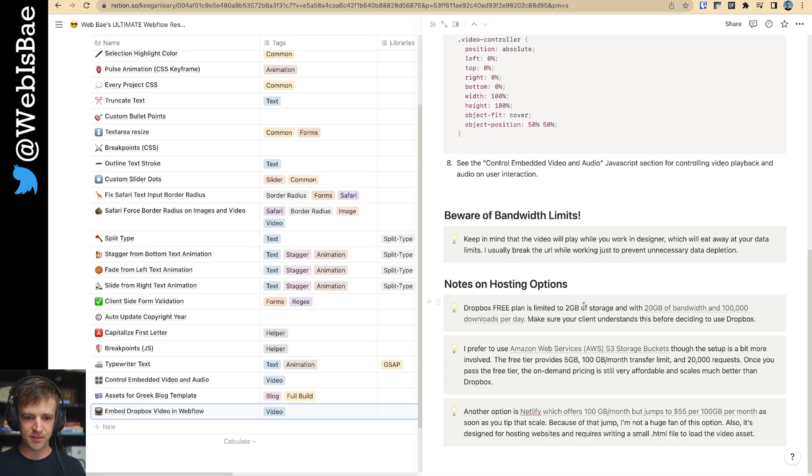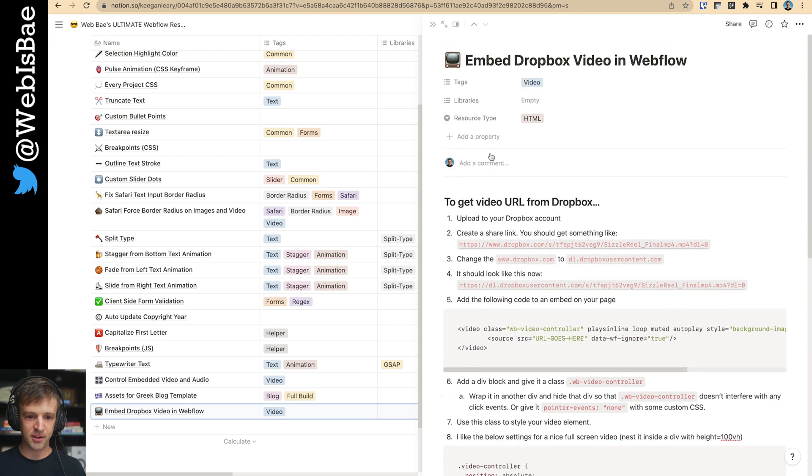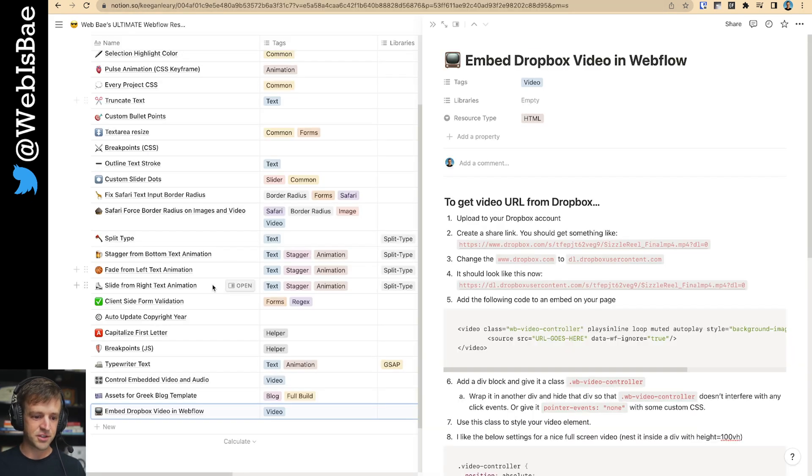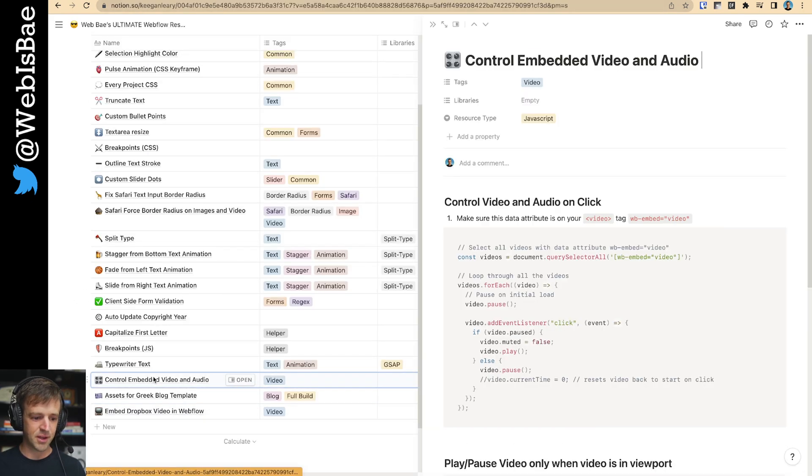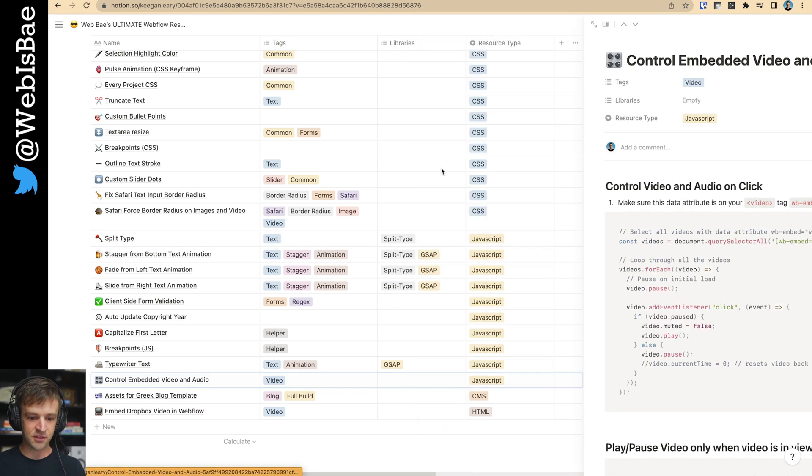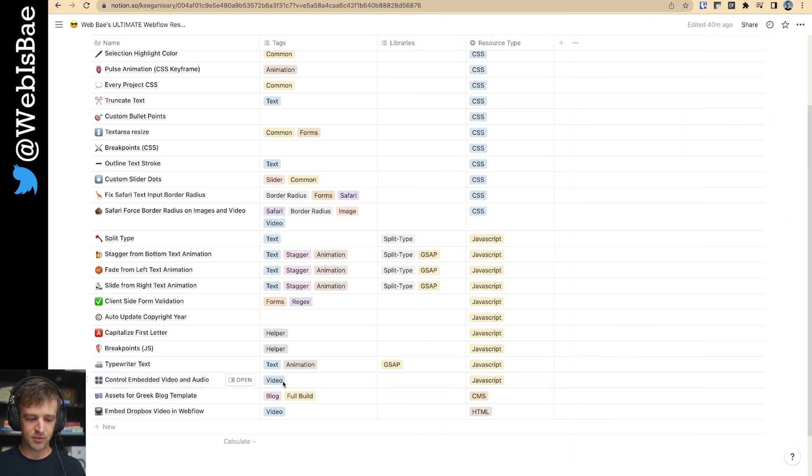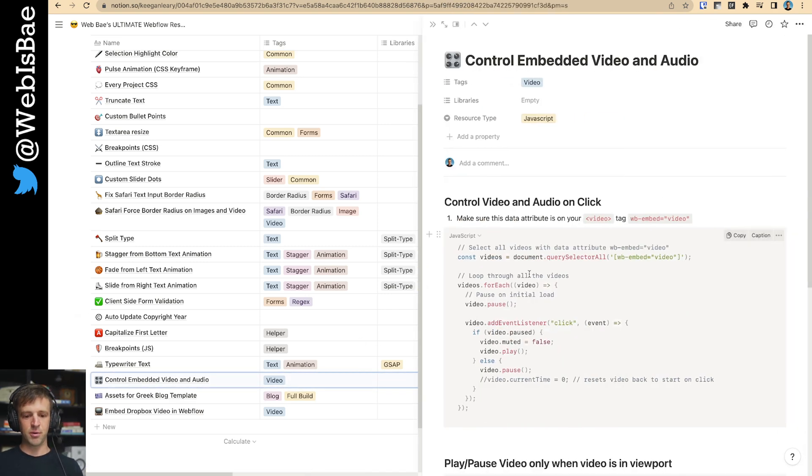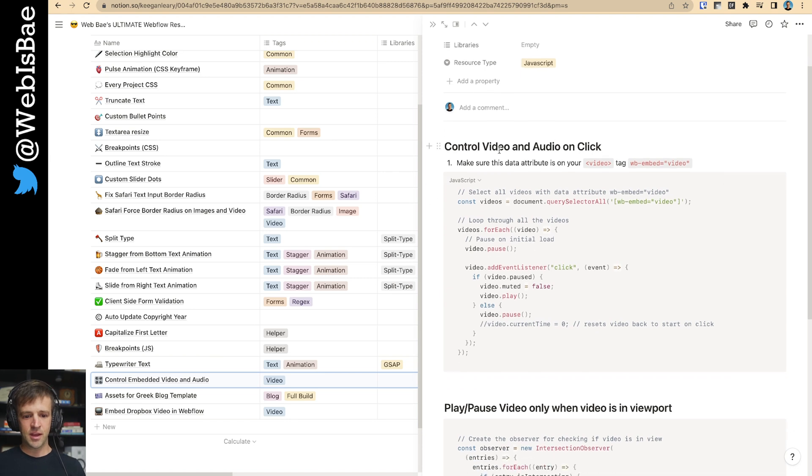And I think I've talked about everything I want to talk about here. Let's start making this video do what we want it to do. So control embedded video and audio. This is a JavaScript file here, so I just separated them. And first we're going to look at controlling it with a click.